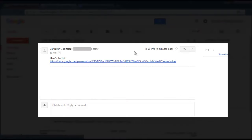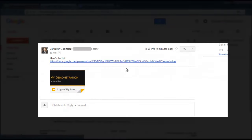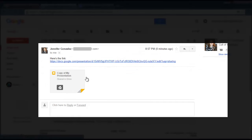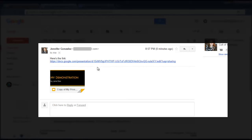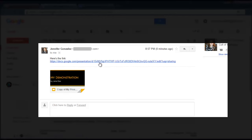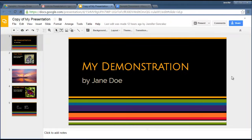Here it is. This is the email that I sent. Not only does he get a link from me, but also a little thumbnail preview. Either one of those, if he clicks on either one, he's going to be taken to the presentation. Now that he's in here, he can make comments or changes. I'll show you how that works.